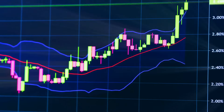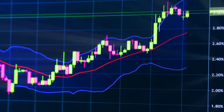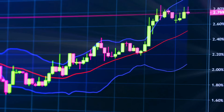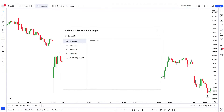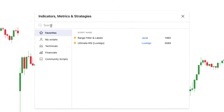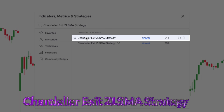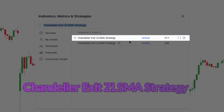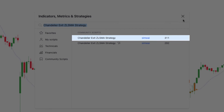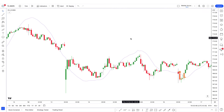The strategy I'm about to show you consists of two free indicators. Let's first add the indicator to the chart. To add indicators, simply click on the indicator tab located at the top, then in the search tab type the name of the first indicator, which is the Chandelier Exit ZLSMA strategy created by SimY. Click on it to add it to the chart. This indicator is super cool.